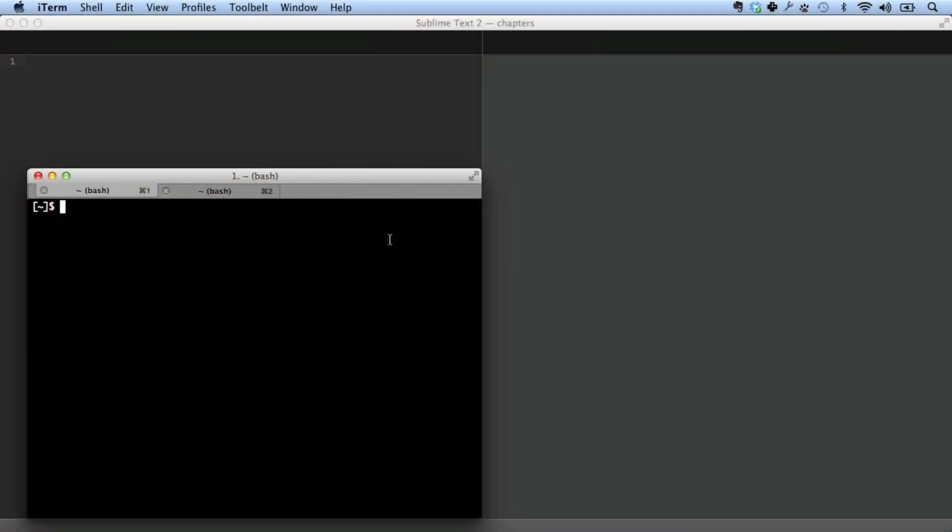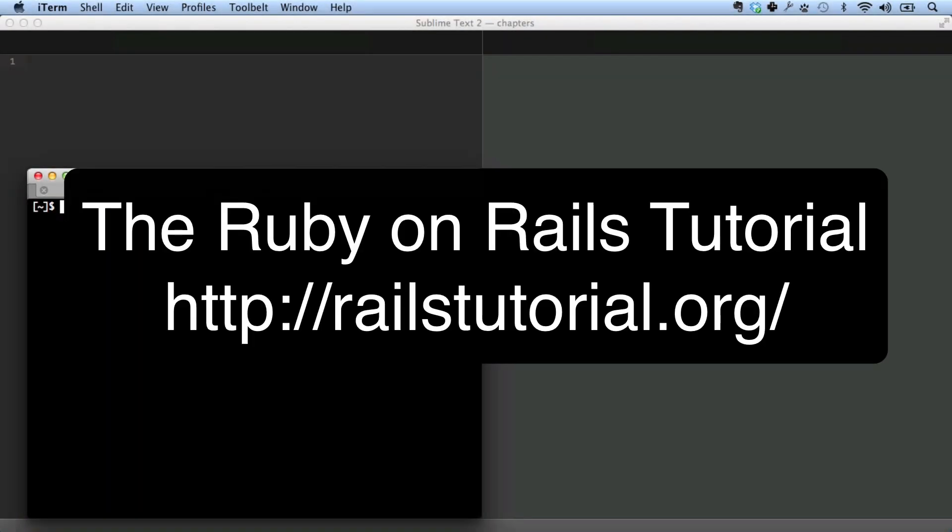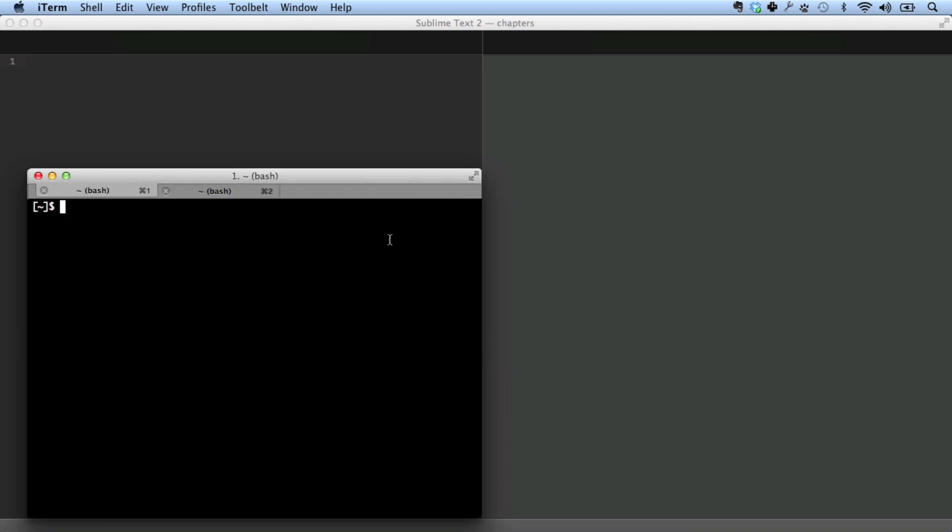Hello, this is Michael Hartl from the Ruby on Rails tutorial at railstutorial.org. This is a special advanced setup screencast to show you how to configure your environment for a more pleasant and powerful Rails development experience.